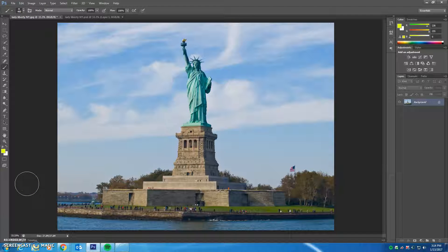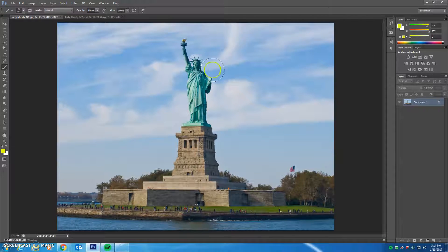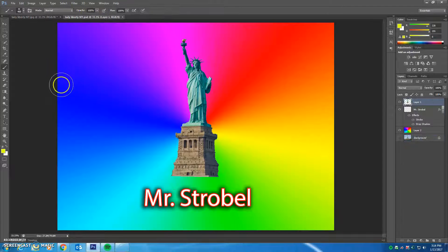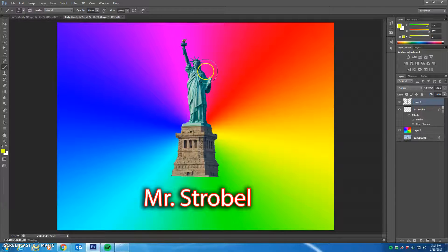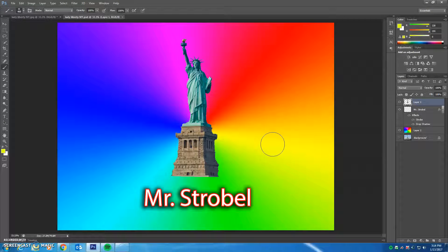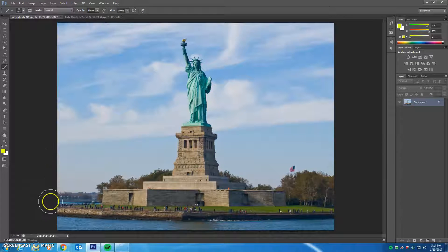Greetings everyone, this is Mr. Strobel and today we're going to be making selections in Photoshop with the quick mask mode. We have a picture of Lady Liberty, and here is what the finished image is going to look like when we're all done. We're going to select her from the background and we also want the base of the statue to be brought into the selection as well.